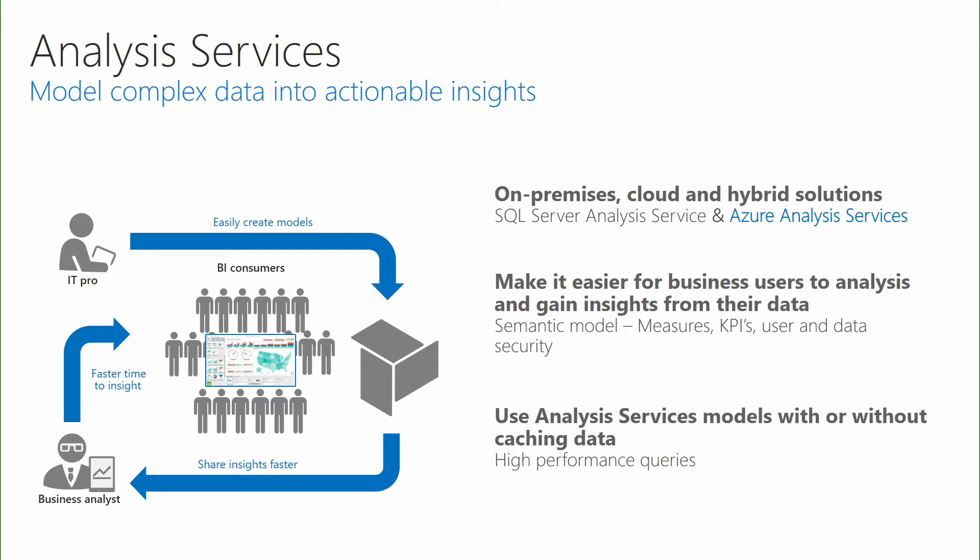Azure Analysis Services is built on top of proven technology of SQL Server Analysis Services, which has shipped with the SQL product for many years. It allows you to take all that data that you have hidden away in data warehouses or data marts and model that into a semantic model which encapsulates all your business logic and makes it much friendlier for your business users to come in and query.